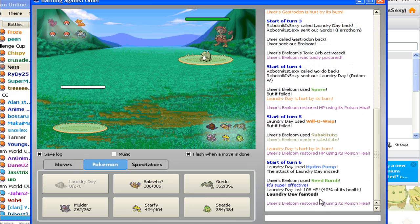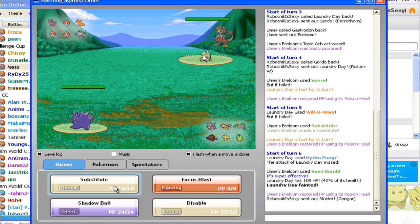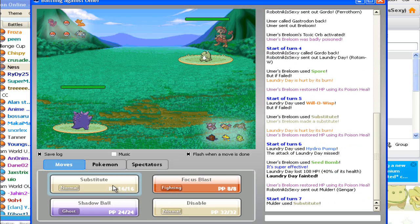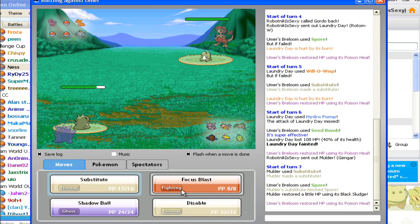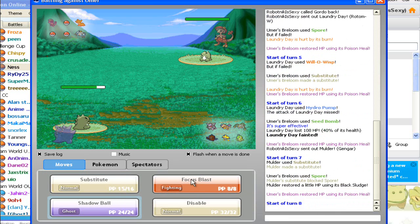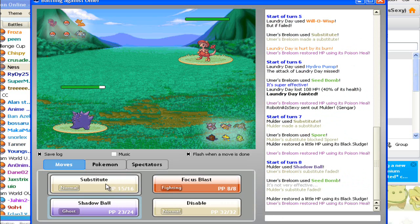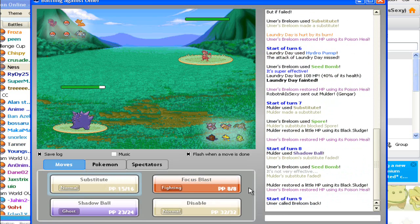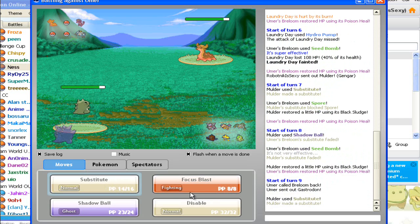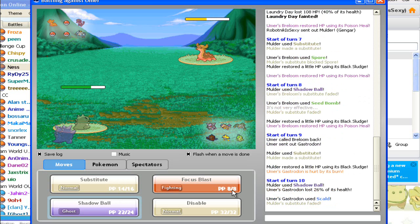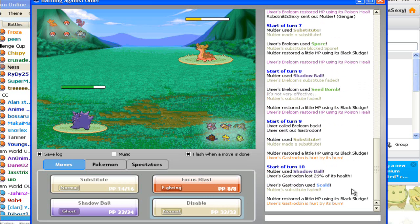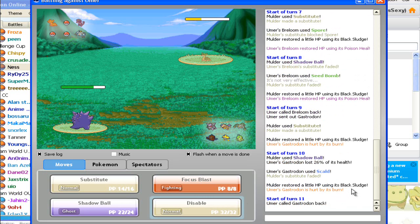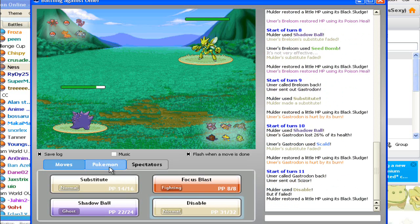Eh, it missed. So now Breloom is gonna destroy my world, but I have Gengar so it's all good. Spore doesn't work, biatch. Get out of my kitchen. Seed bomb. Scald. Maybe he'll switch out predicting disable? I hope not though. Yeah, he did. He's a smart guy.